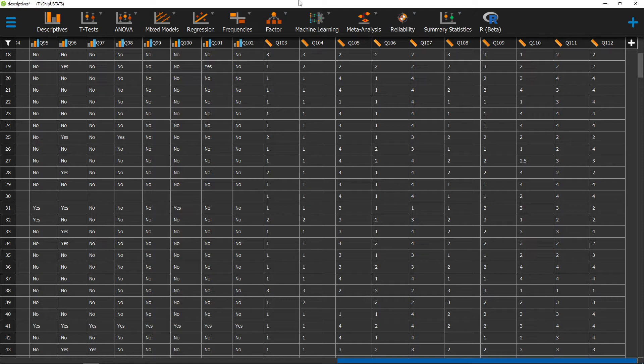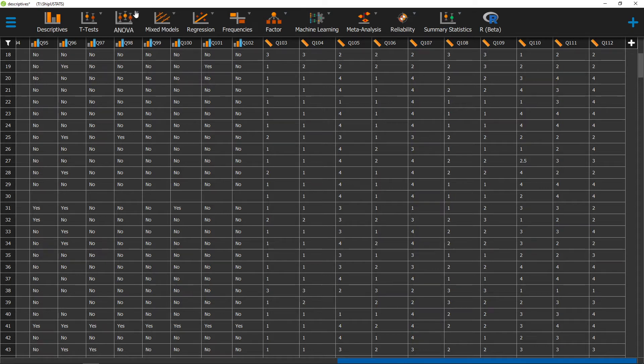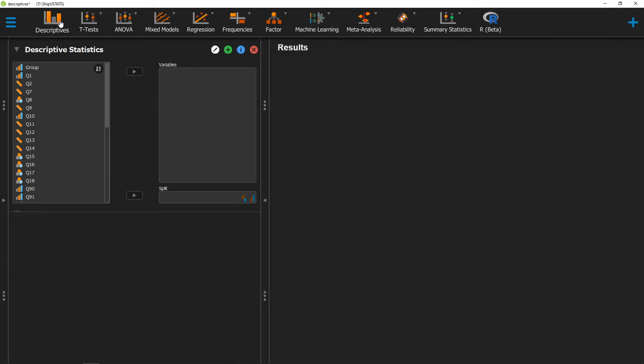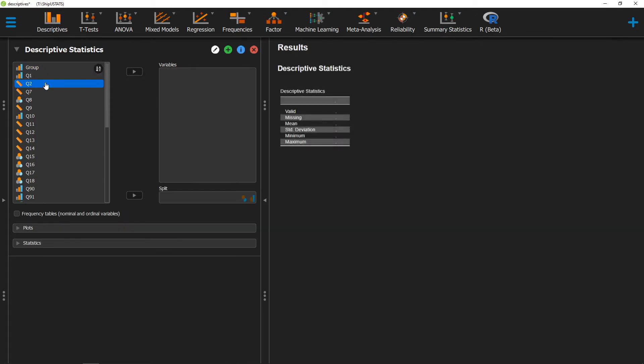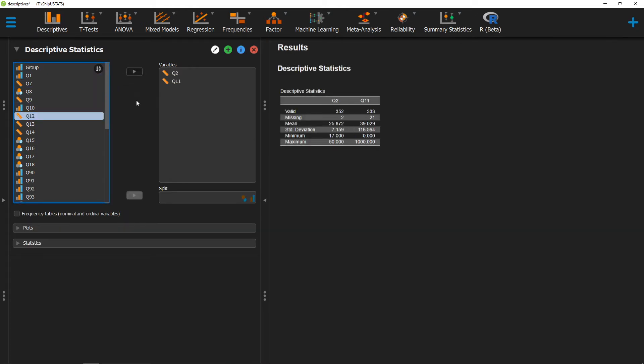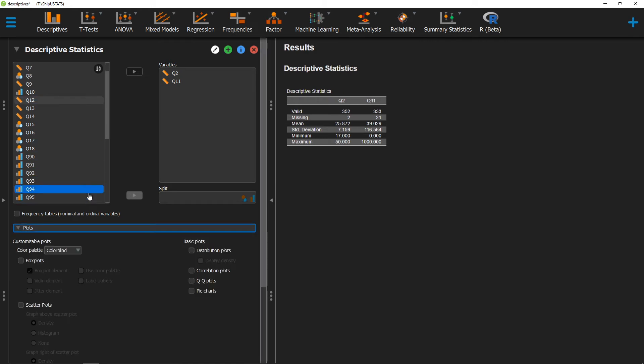A scatterplot is a great way to see how two different variables vary with each other. To create a scatterplot in JASP, we can go ahead and click on Descriptives, move over the variables that we're interested in getting a scatterplot for, and click on Plots.